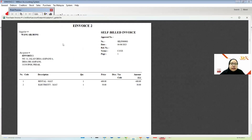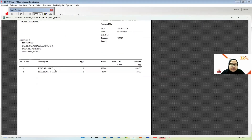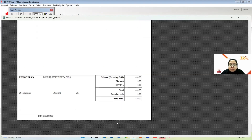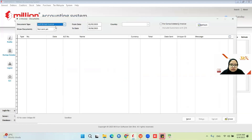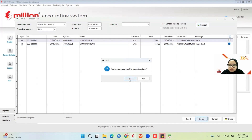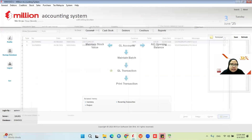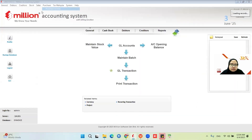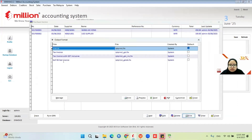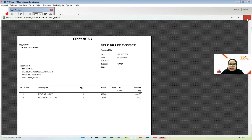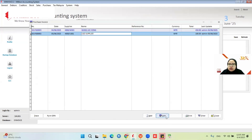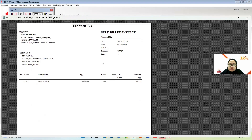This is how the self-bill invoice looks. The company name is our company and the invoice number is SELF-003. Supplier and recipient is our name, and the description is Rental May and Electricity May with the amount. It should have a QR code. After validation, go back to Purchase Invoice — now it has the QR code. You need to share this self-bill invoice to your supplier or owner.